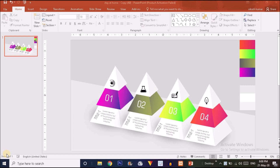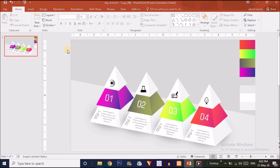Hey, what's up guys, this is Vikas once again back with another tutorial. In this tutorial I will show you how to create a four-step pyramid infographics in PowerPoint. This tutorial is quite different from the previous one. I will always provide this type of infographics and PowerPoint content on my YouTube channel, and I will also give you free templates on my blog, so keep supporting guys.